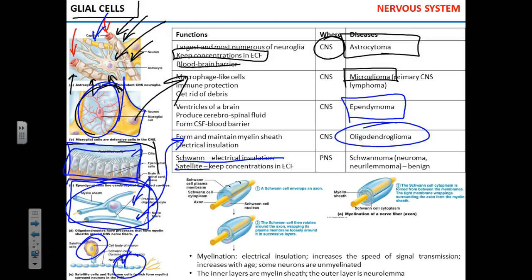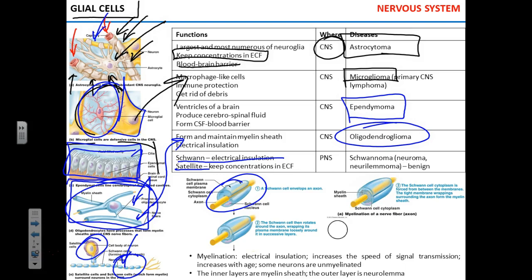Myelination: how does it work? Schwann cells or oligodendrocytes essentially start to wrap themselves around the axon. They wrap their cytoplasmic membrane around the axon in several layers and eventually form the myelin sheath — shown here in blue in the picture. Myelin is the protein that provides electrical insulation to the axons.